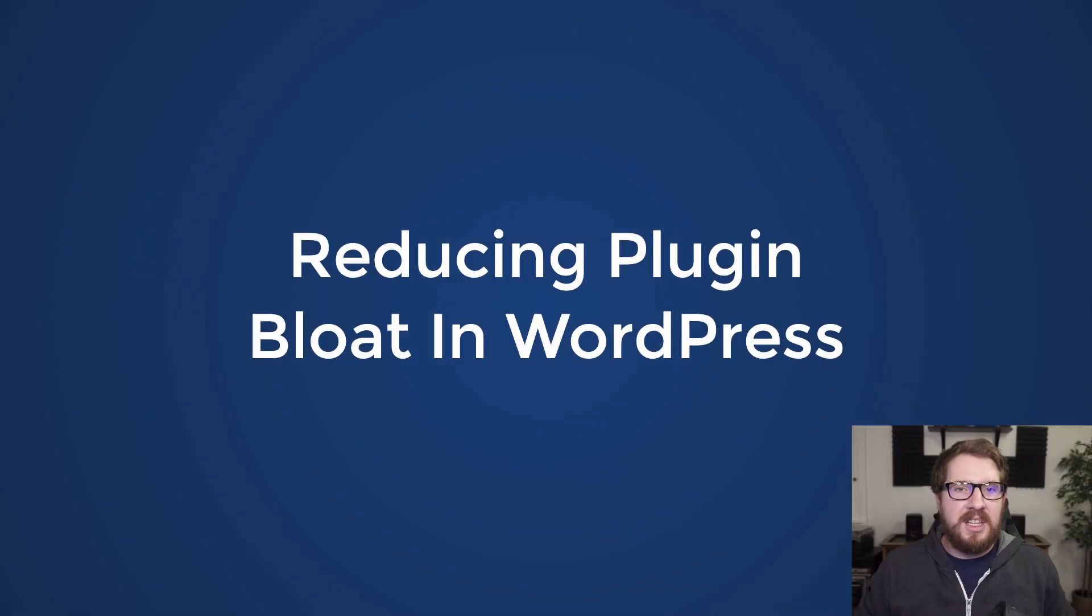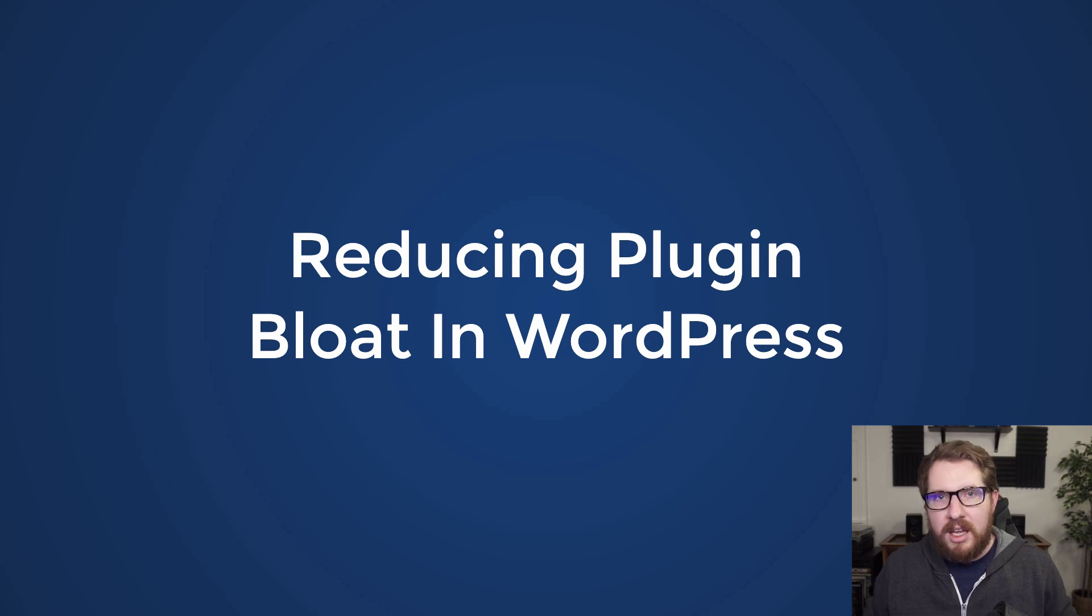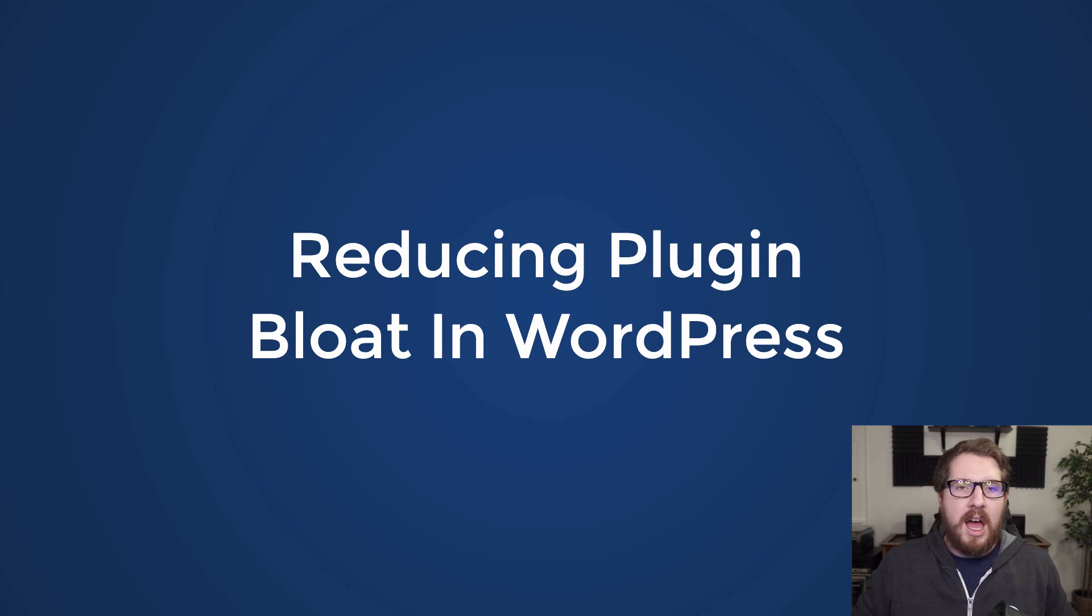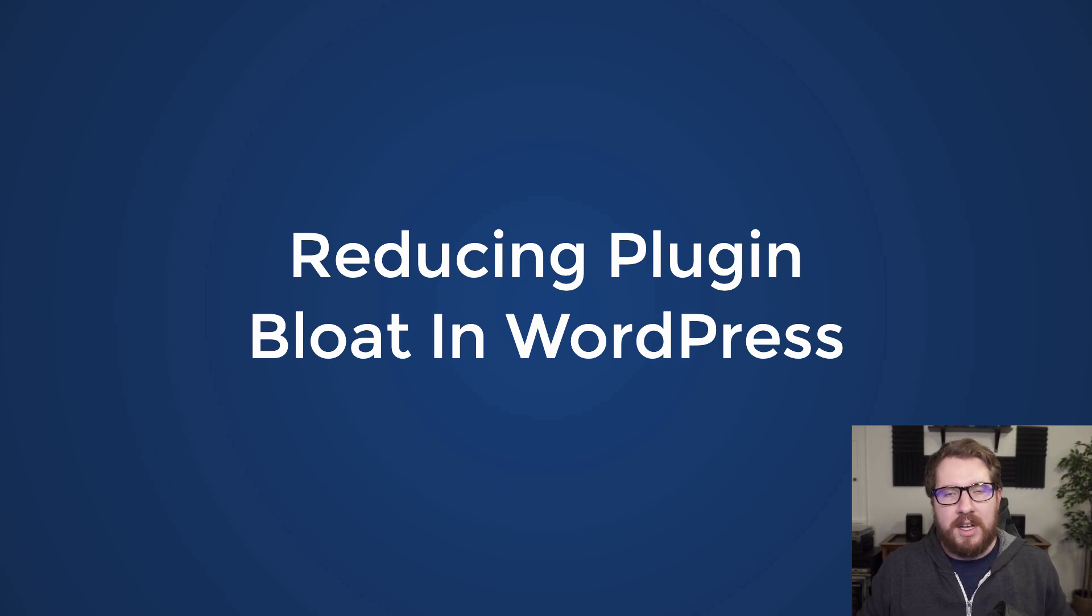All right, so in this video I want to talk about why you need a plugin policy and how that can help you reduce plugin bloat on the WordPress sites that you manage.